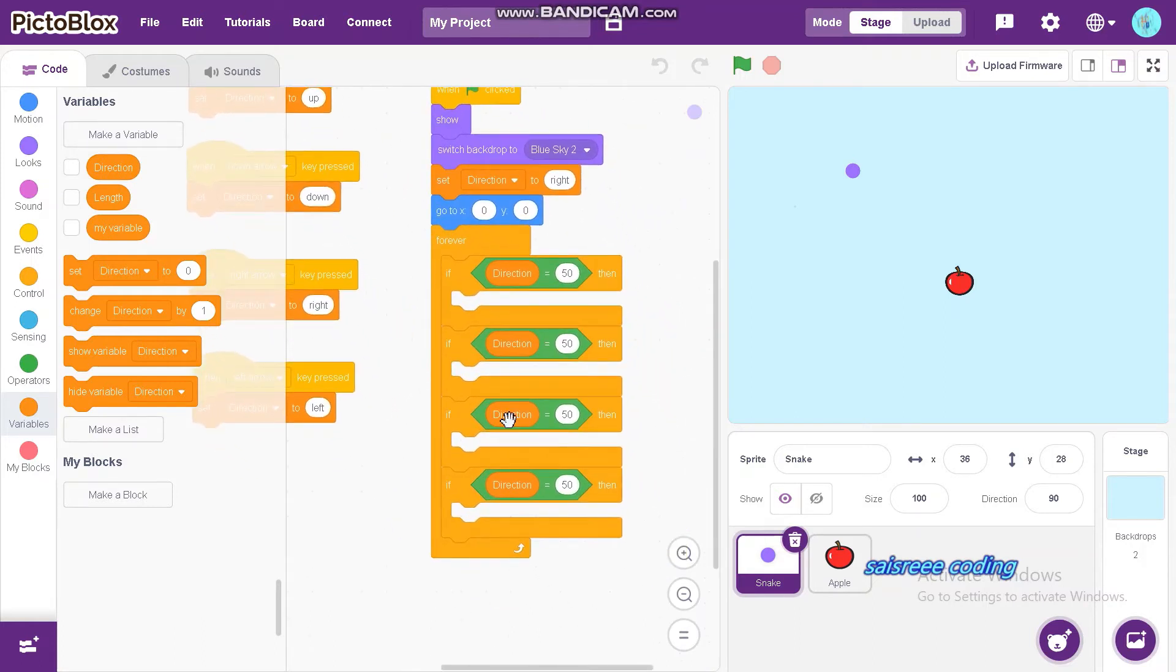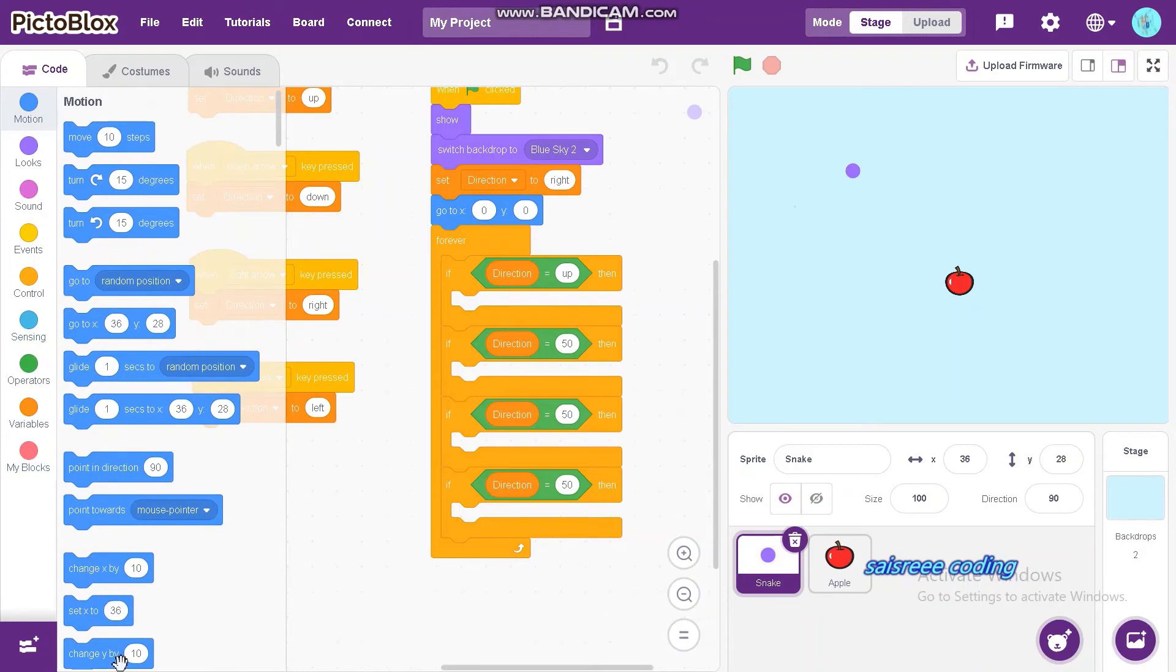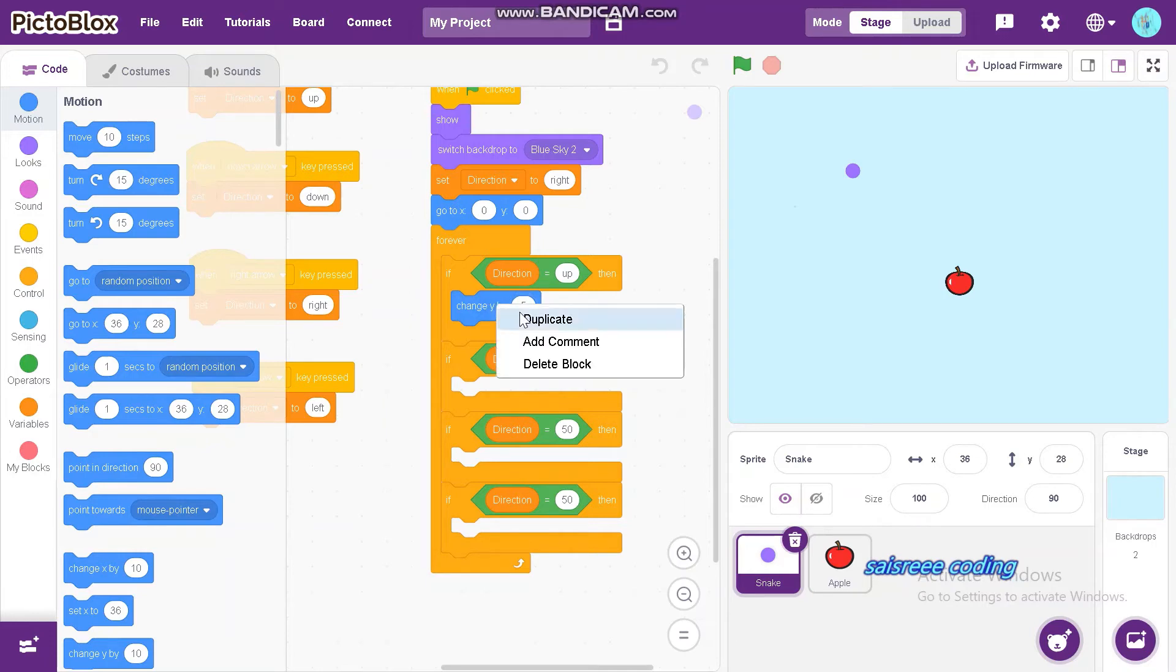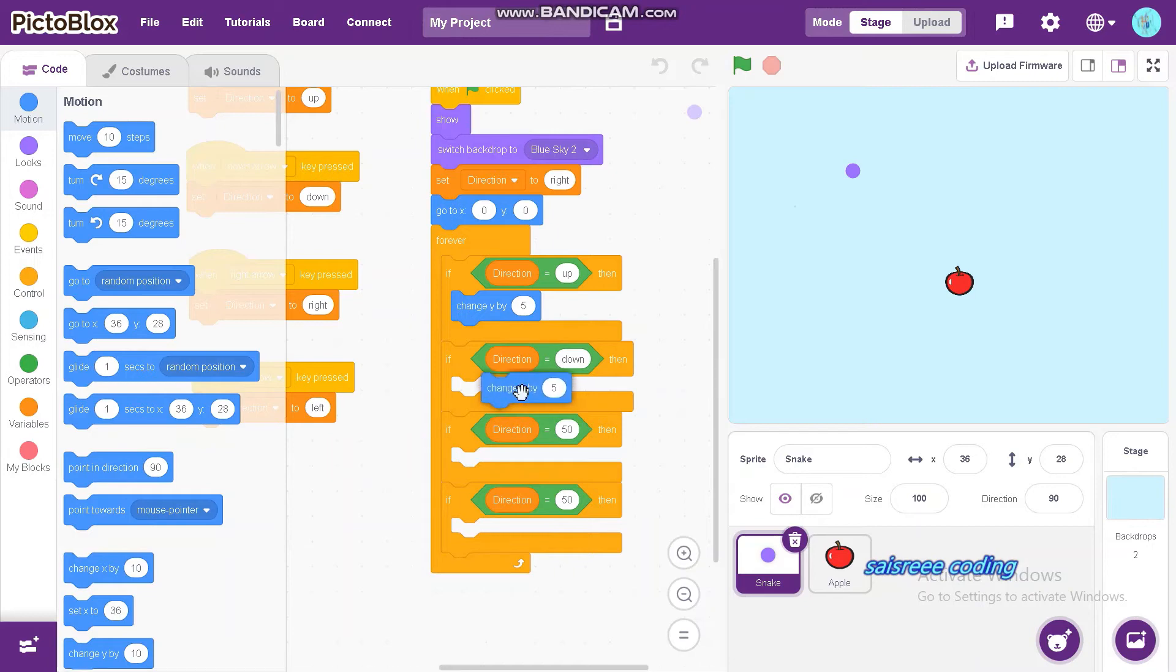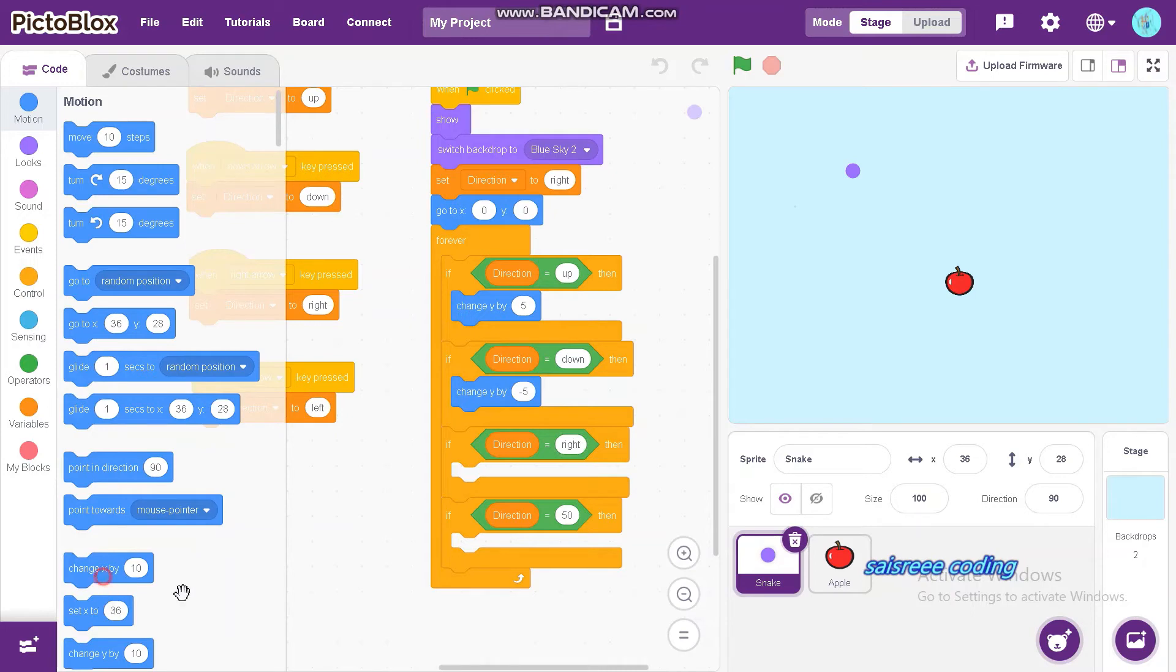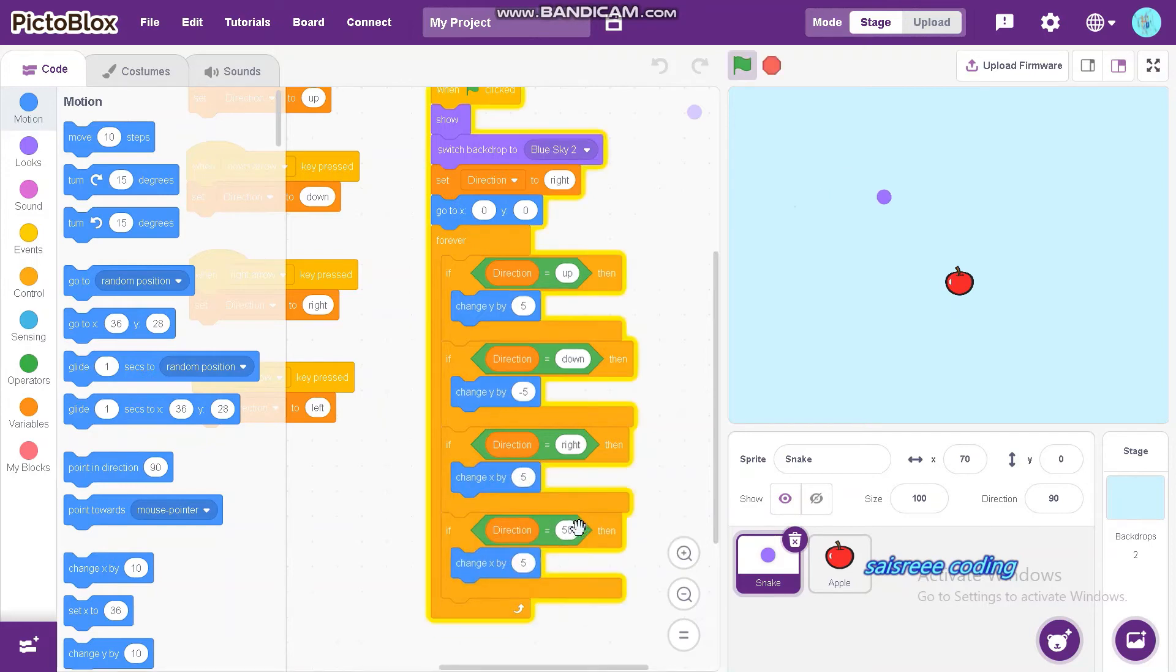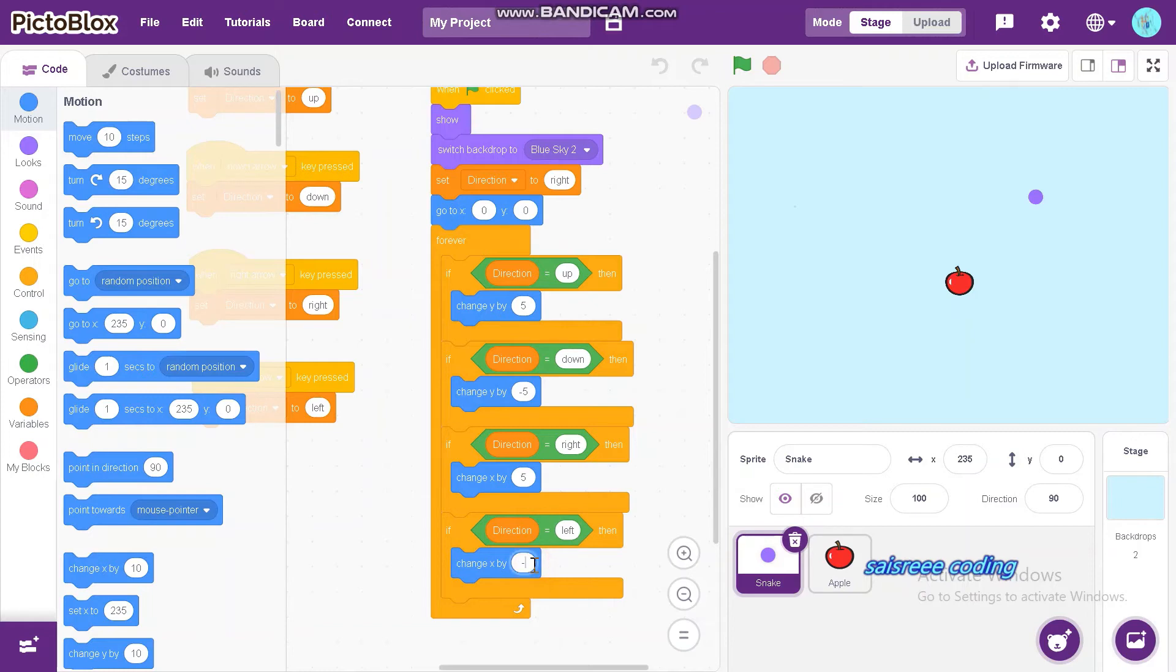Next, if direction is equal to up, change y by 5. Next, if direction is equal to down, change y by -5. If direction is equal to right, change x by 5. Now, duplicate this block. And if direction is equal to left, change x by minus 5.